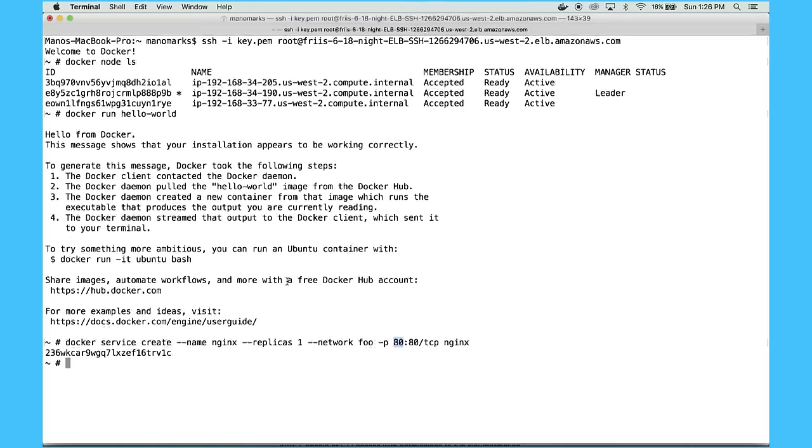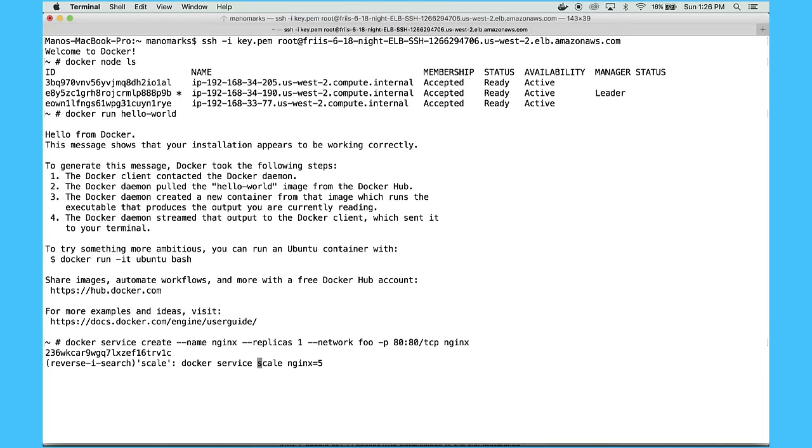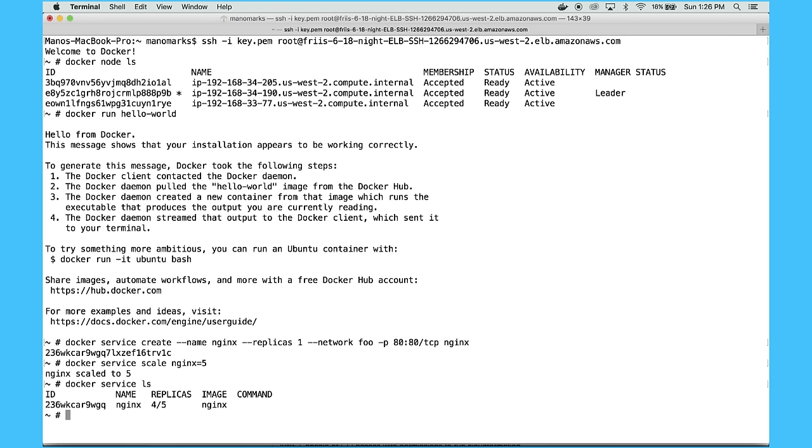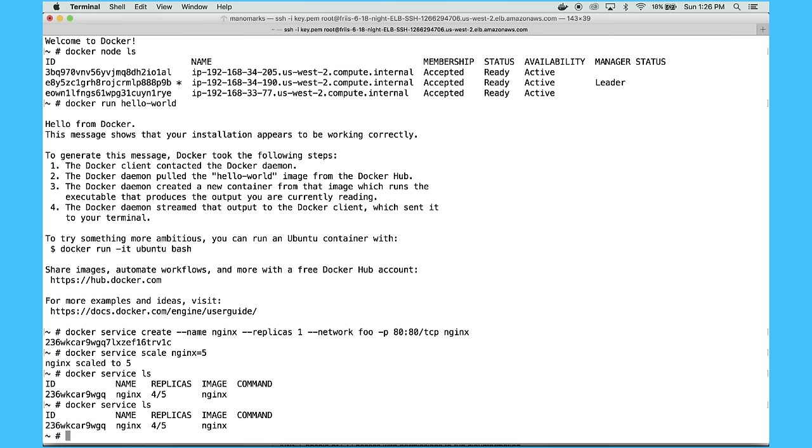I can also show scaling the Nginx service actually. So it's as simple as Docker service scale Nginx equals five. We can do Docker service ls. Then we should see the additional replicas coming up. So that's four of them right now.